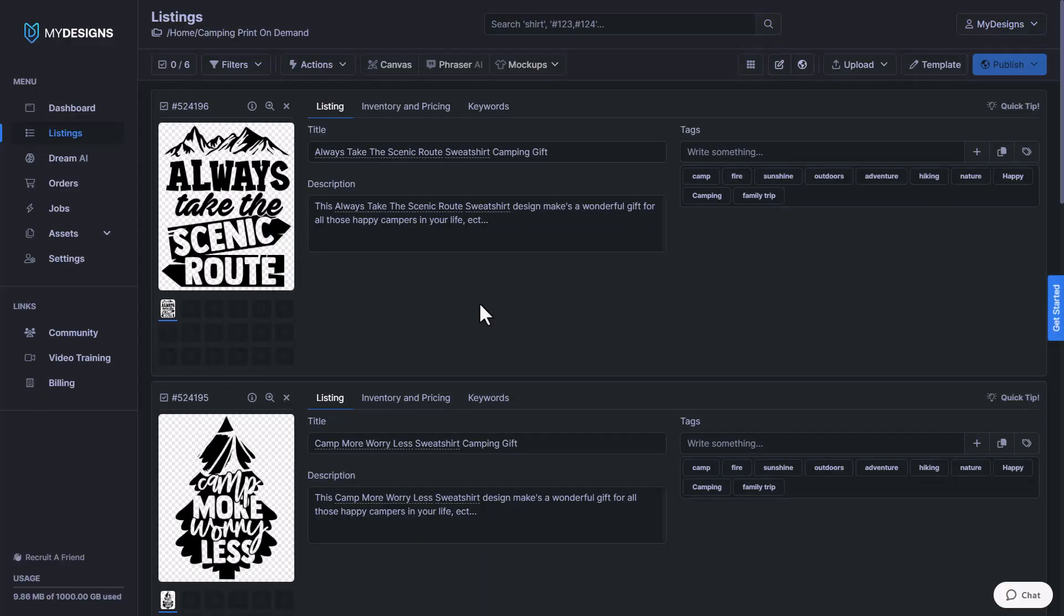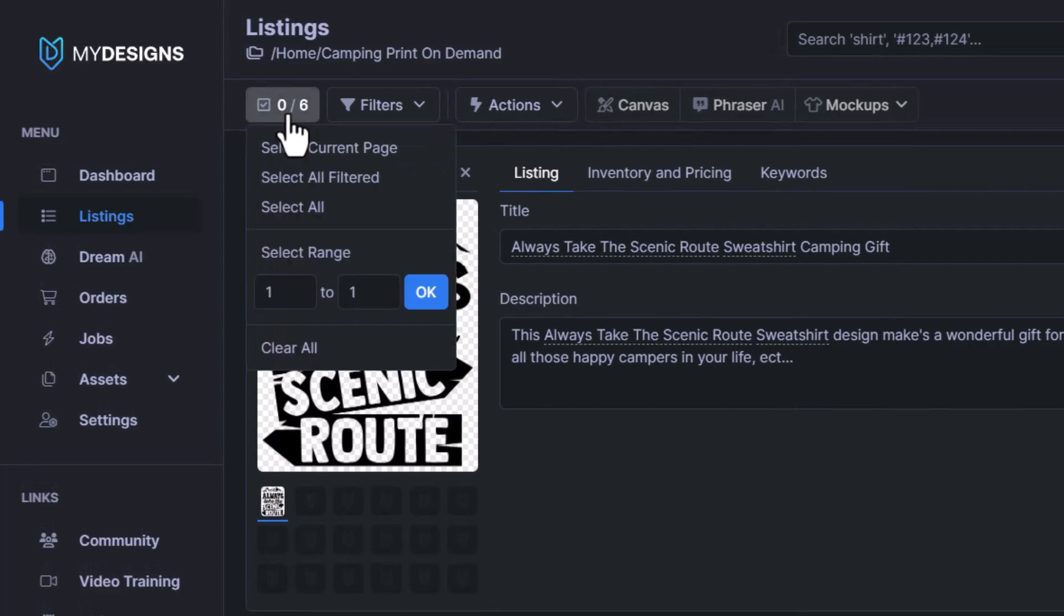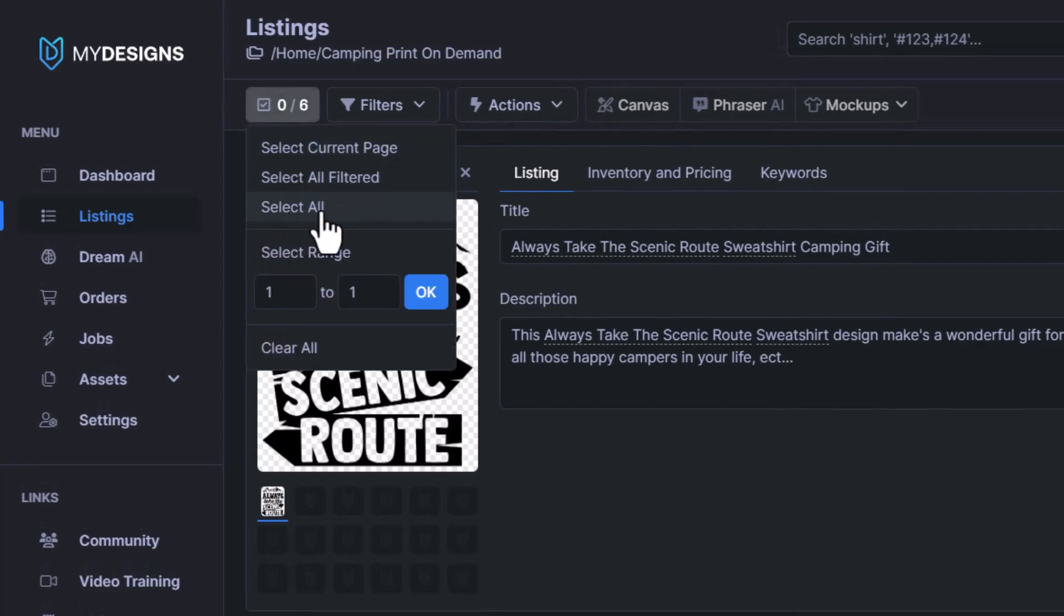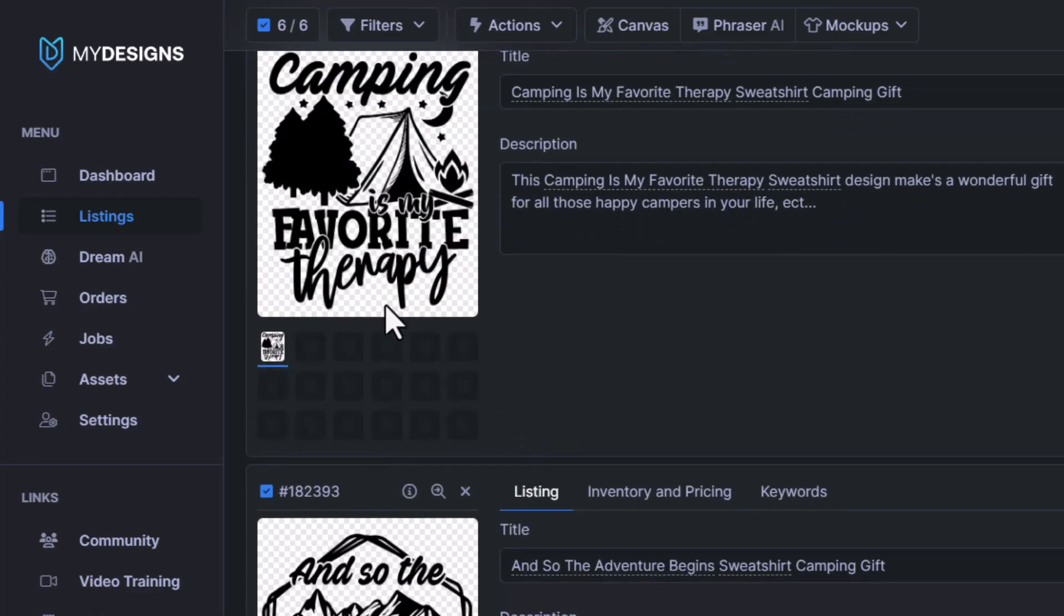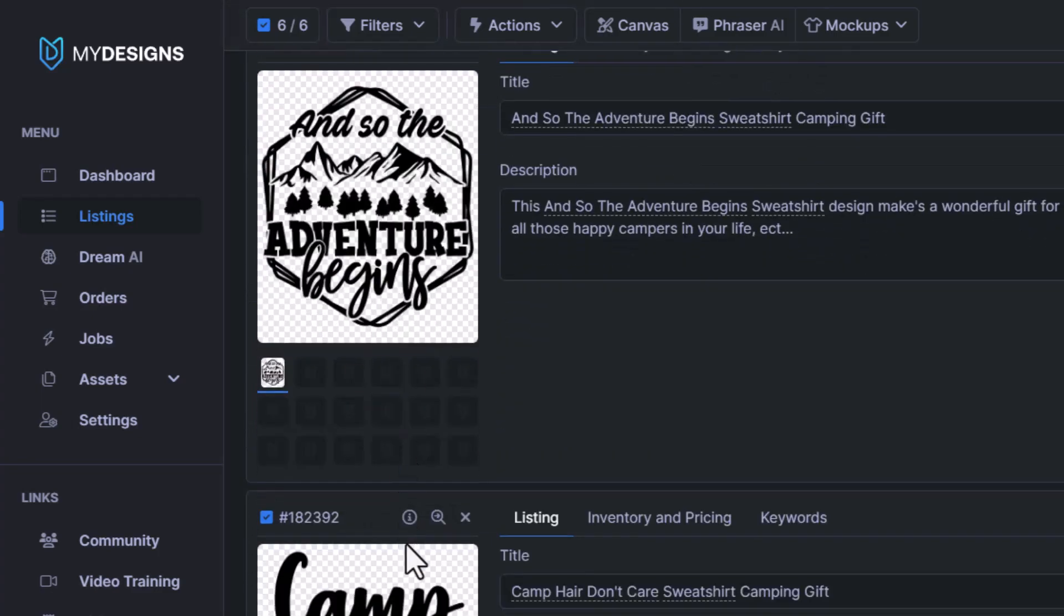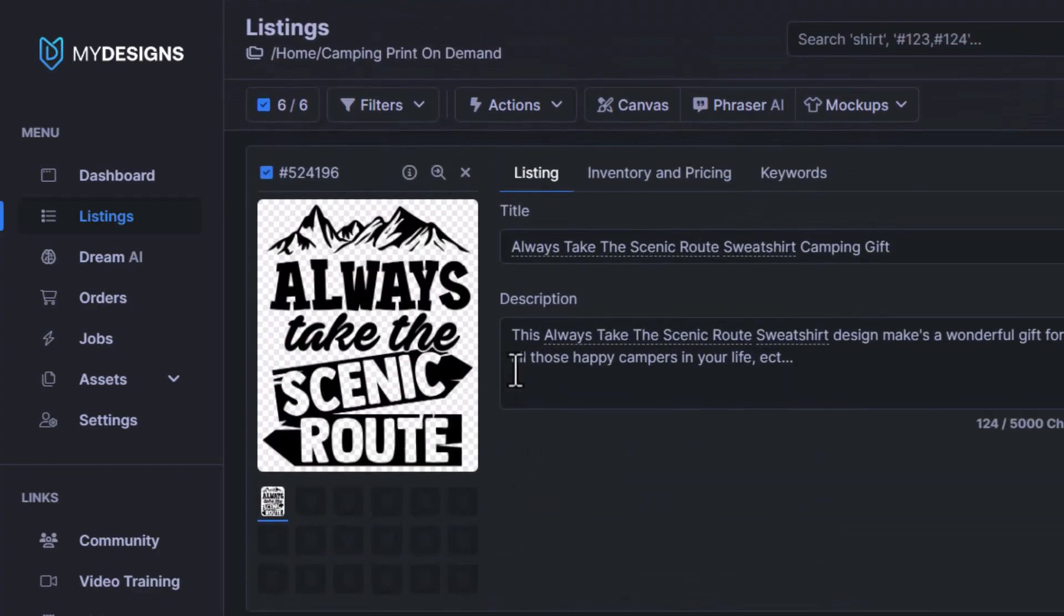The first thing we want to do is make sure we're inside the collection that we would like to apply these color overlays to. Next, we'll select all of our designs by clicking this button here, and then we'll click select all. All six of these designs are now selected inside of this collection.